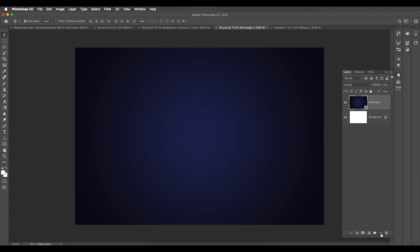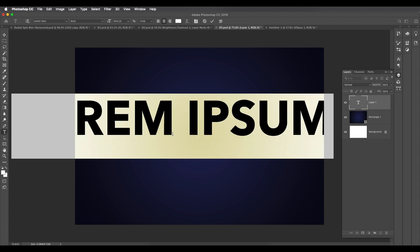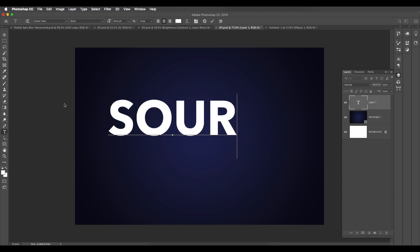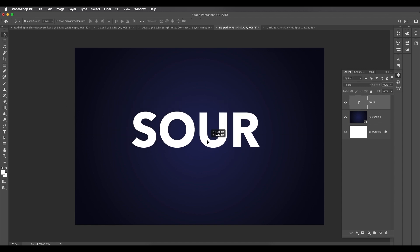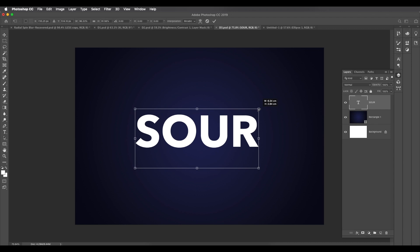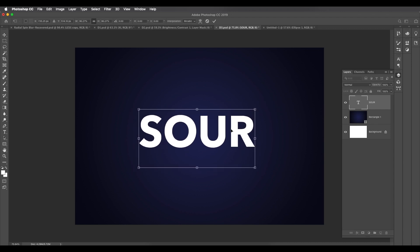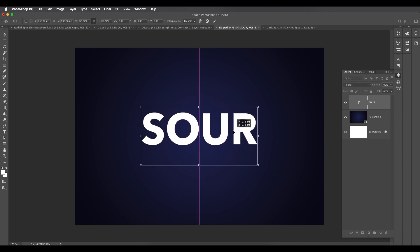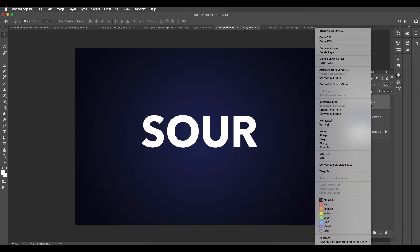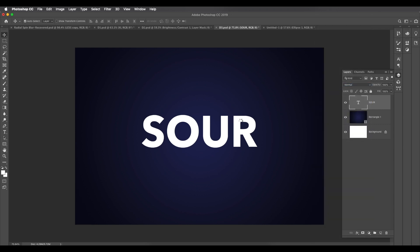Add a new layer and type out your text — I'm using 'SOUR'. The font is Avenir Next Bold. Reduce the size a little and place it. Convert this into a smart object by right-clicking and selecting Convert to Smart Object. Now duplicate the smart object and hide the original.